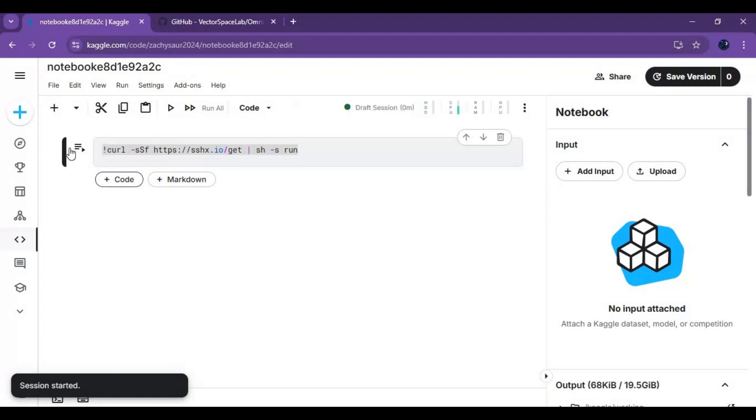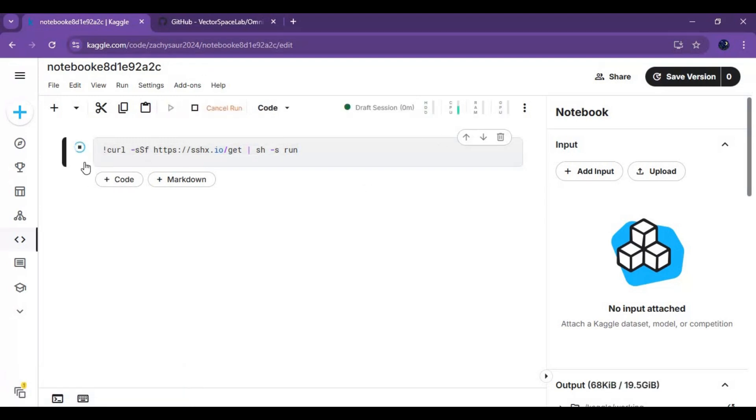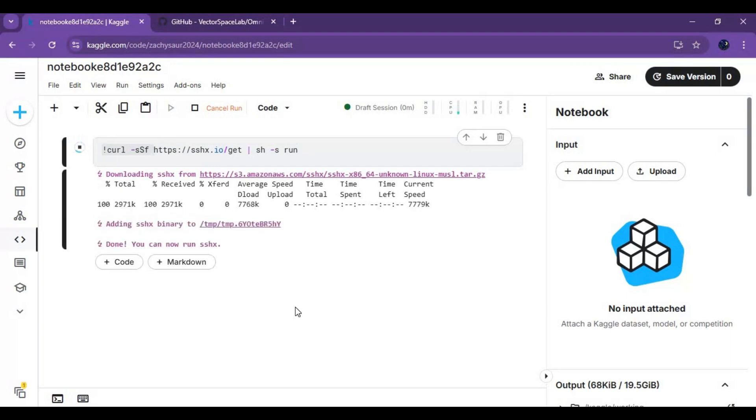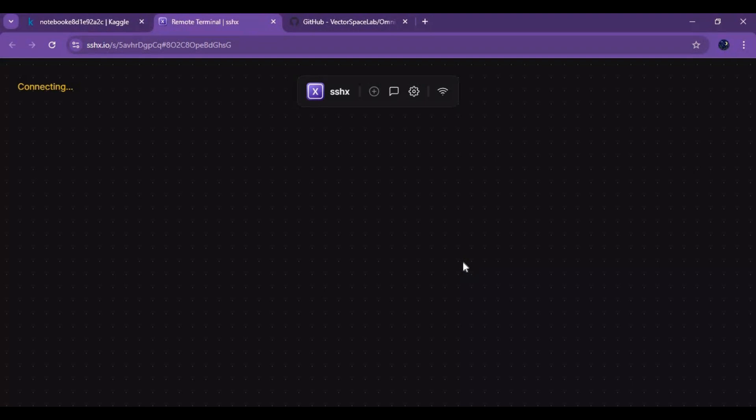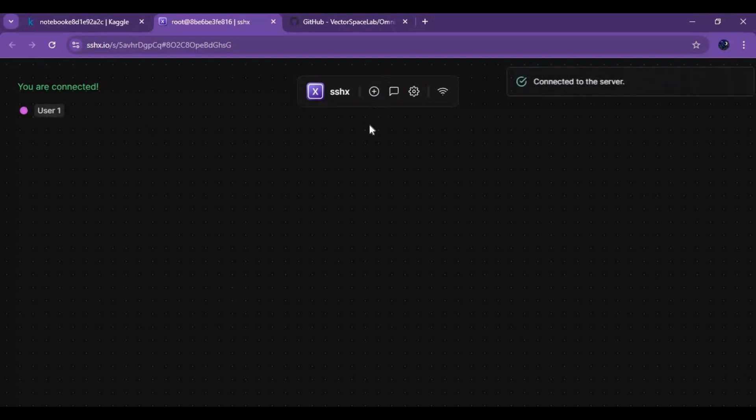After the session starts, run this cell. It will generate a link. Click on it and a new Linux Playground window will open. Click on plus, it will open a new terminal.